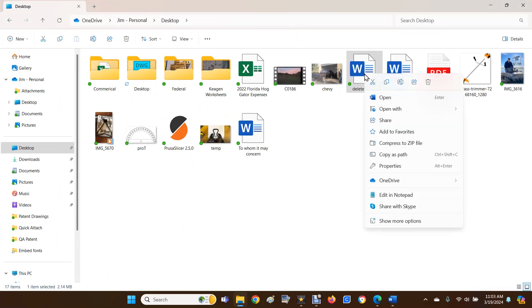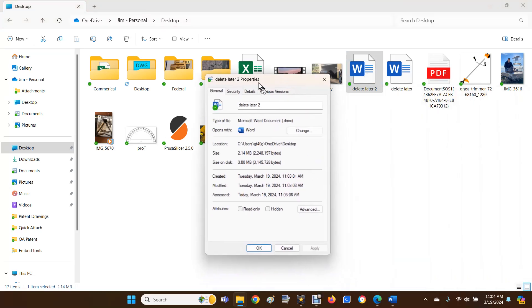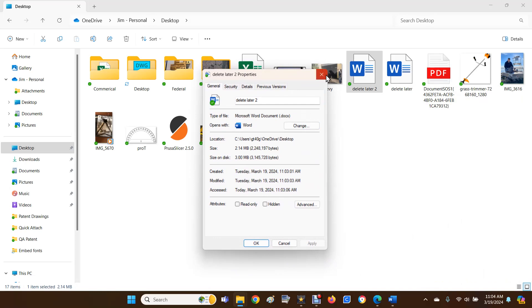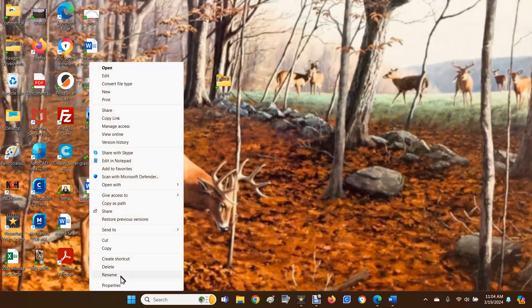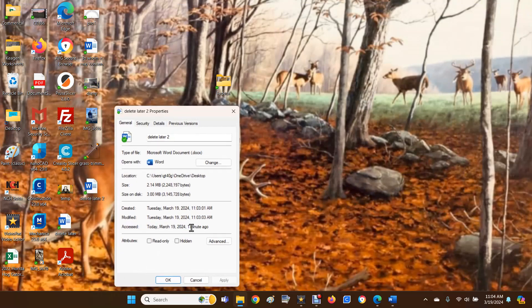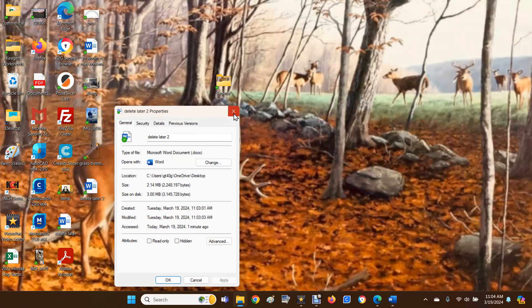Right-click on your document and go down to Properties, or Show More Options and then Properties. So we'll just go right to Properties. Type of file: Microsoft Word document - it is a .docx file, and that's what you need. Now we can do the same thing here. Delete later too, right-click, either Properties or Show More Options, Properties. Type of file: .docx.